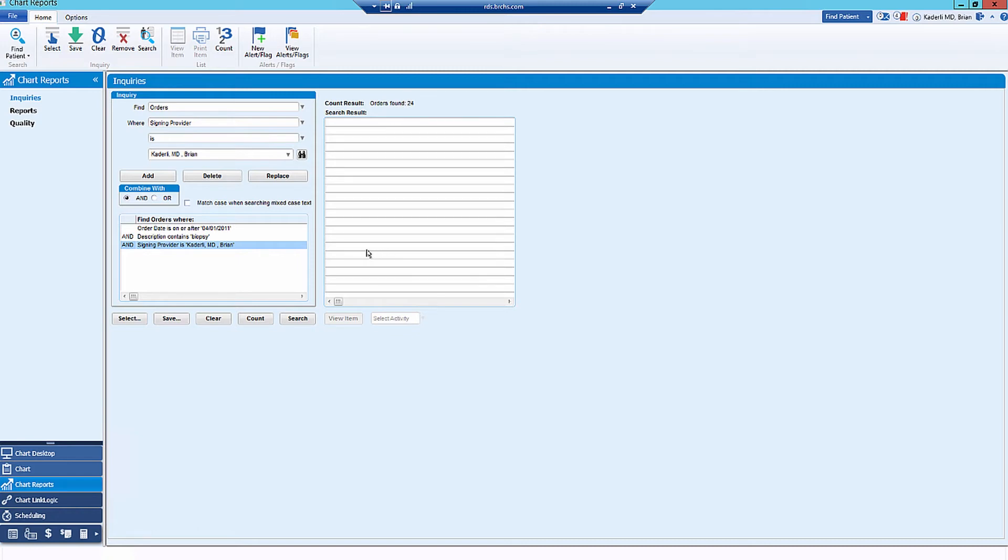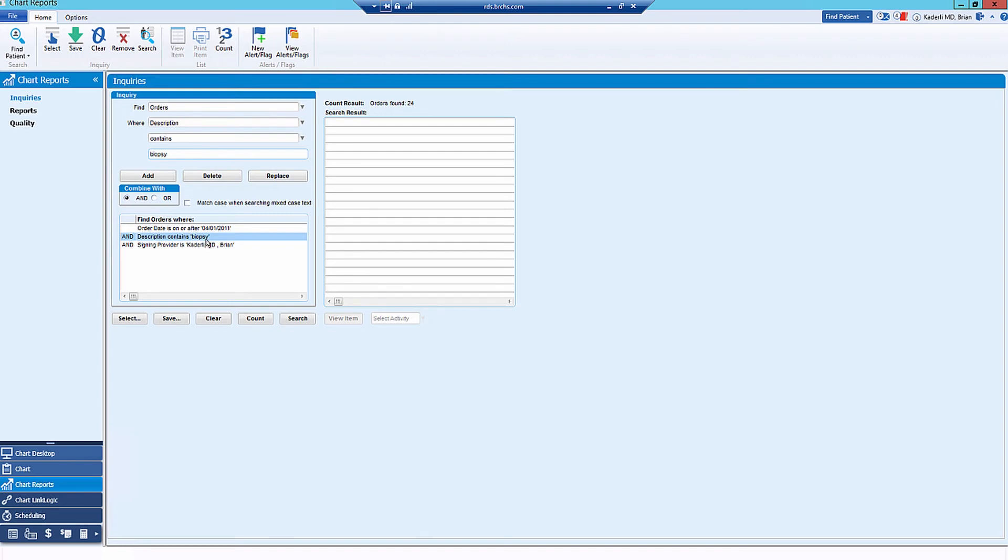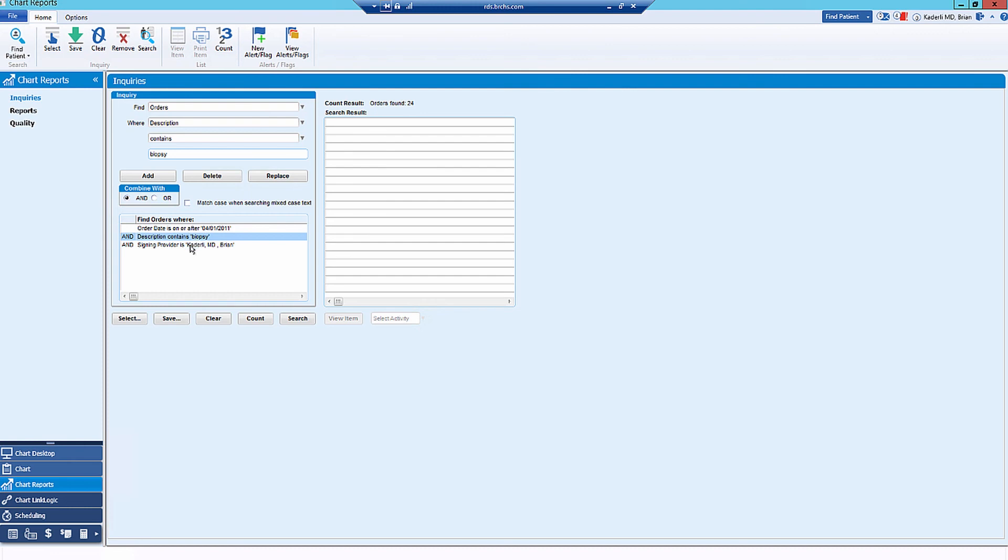So this is a pretty easy way to figure out how many procedures that you've done for a specific procedure. It almost certainly underestimates those procedures because this description has to be exactly the same. It has to include this word biopsy. If you've put in an order that for whatever reason is a similar order or marked similarly for this same procedure but doesn't include this word, then you will not pick this up. So this almost certainly underestimates the number of procedures that you've done. But it's better than nothing.